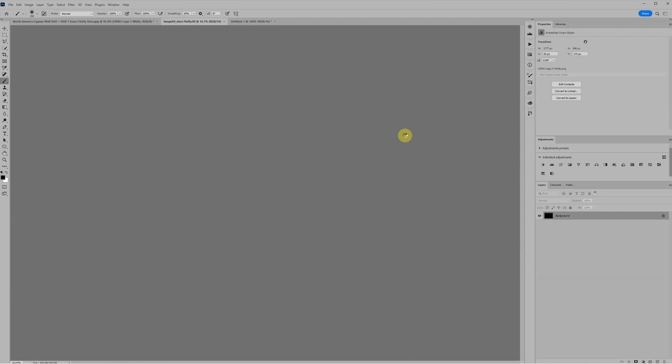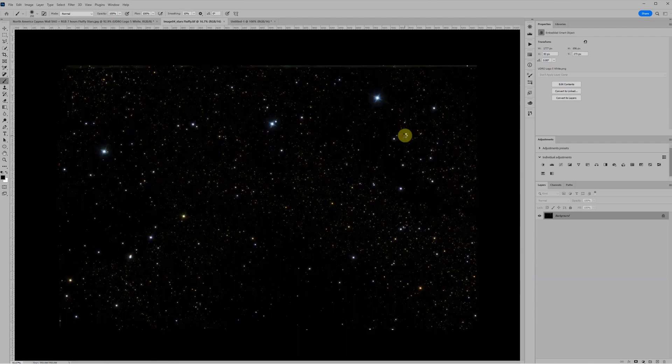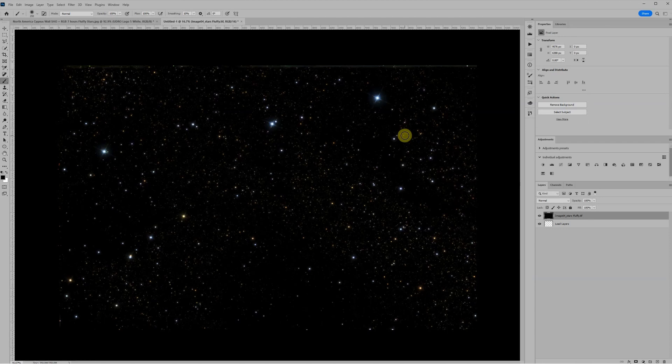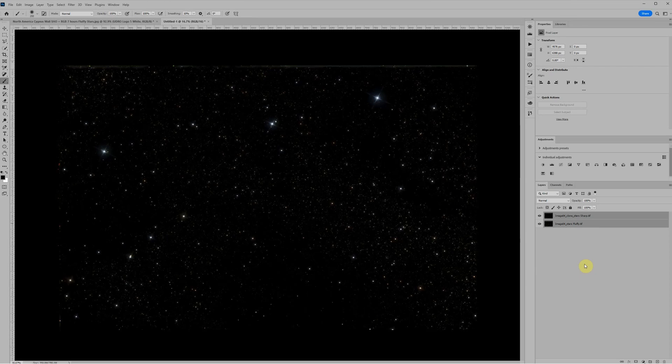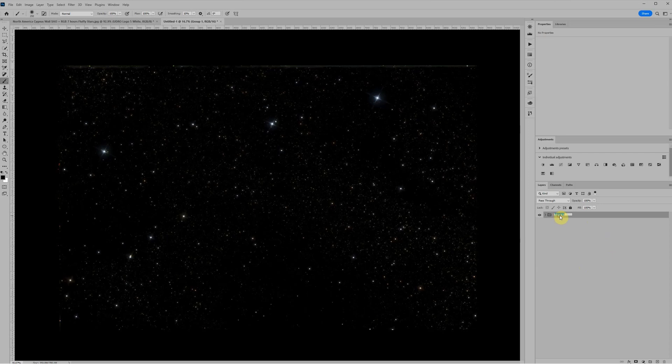So click OK and click OK again and that will load those two images as separate layers. That's what we want to work with because we're going to play with how we blend those two together to create the ideal stars. So there they are loaded into layers. You can see them in the layers palette on the right hand side.